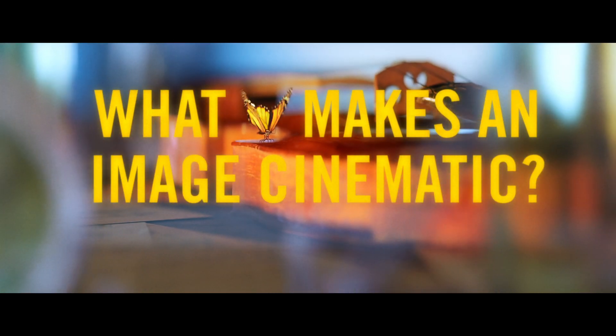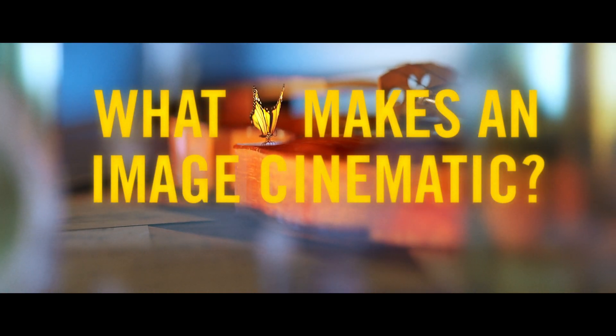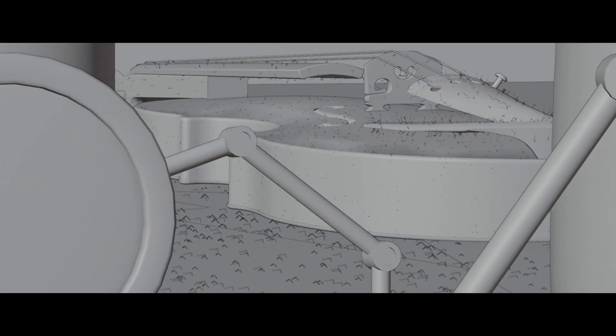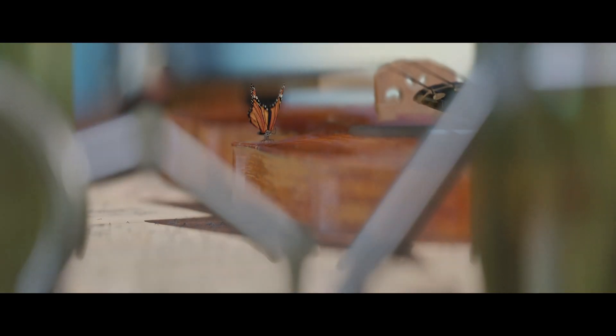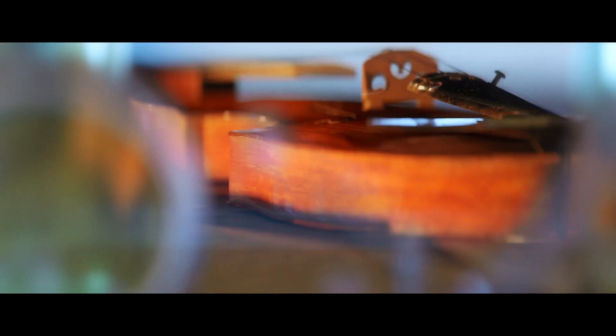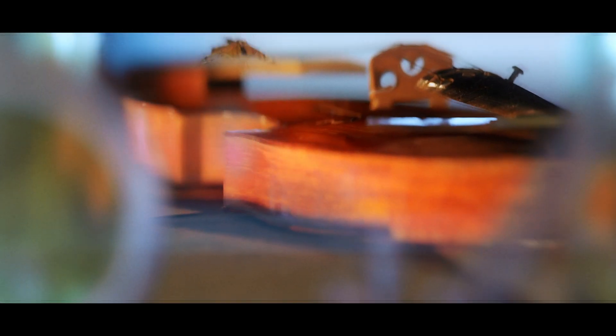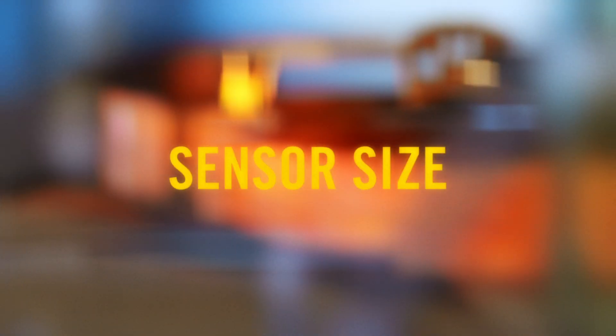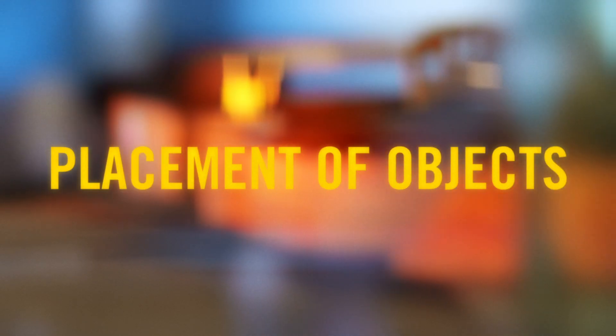What makes an image cinematic? There's no correct answer to this question, but by observing movies we find reoccurring characteristics and film techniques: camera settings such as sensor size, focal length, and depth of field, aspect ratio, the framing of the image, how objects are placed in relation to the camera to build depth and draw the viewer's attention.